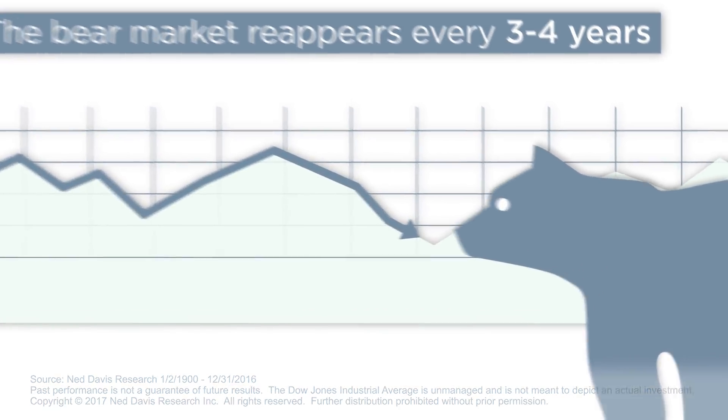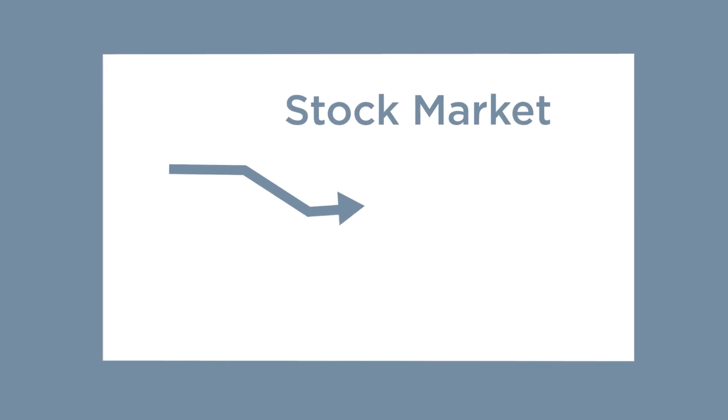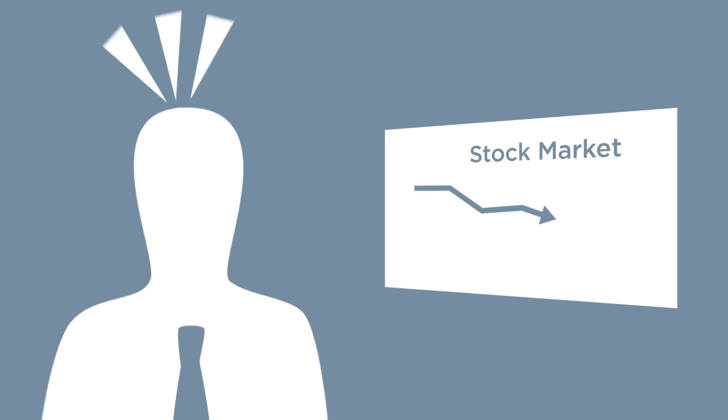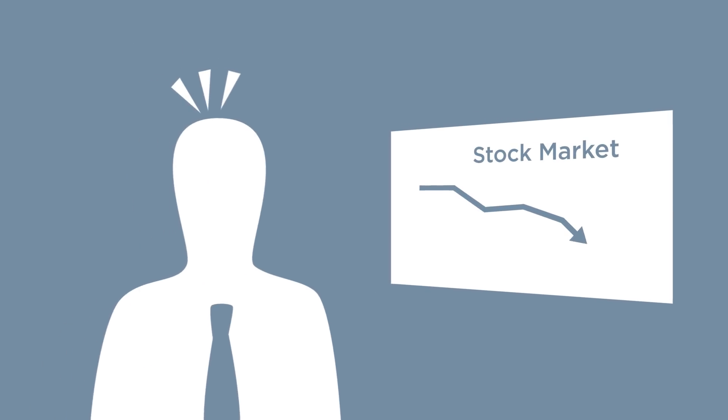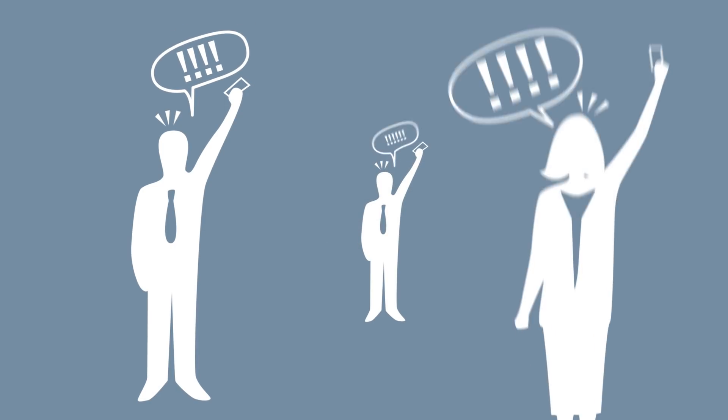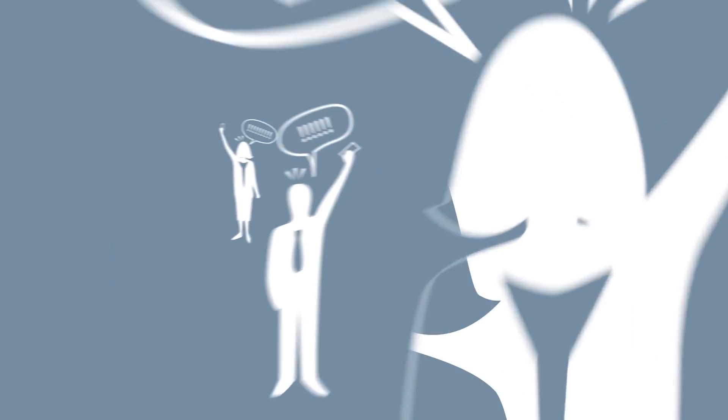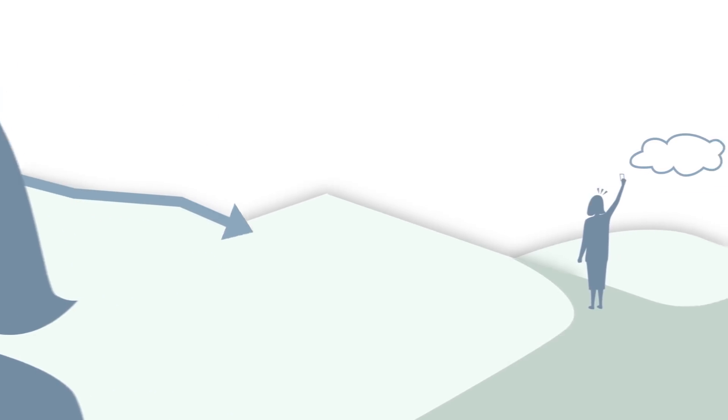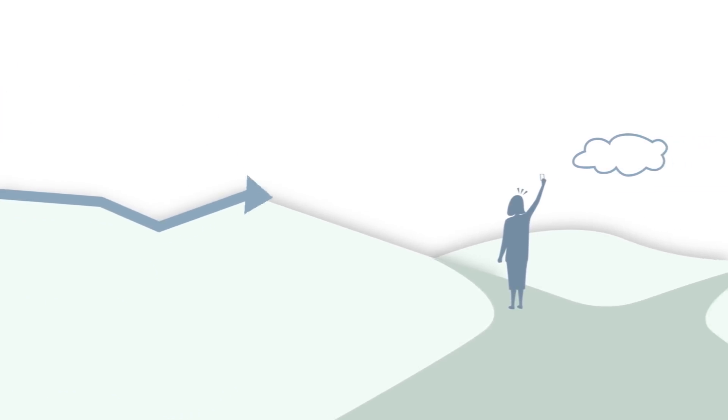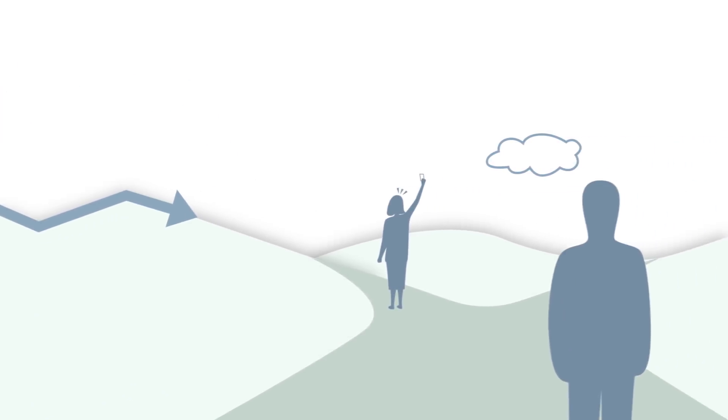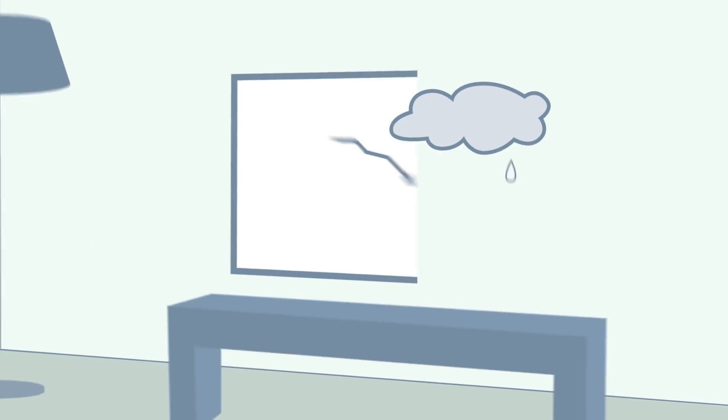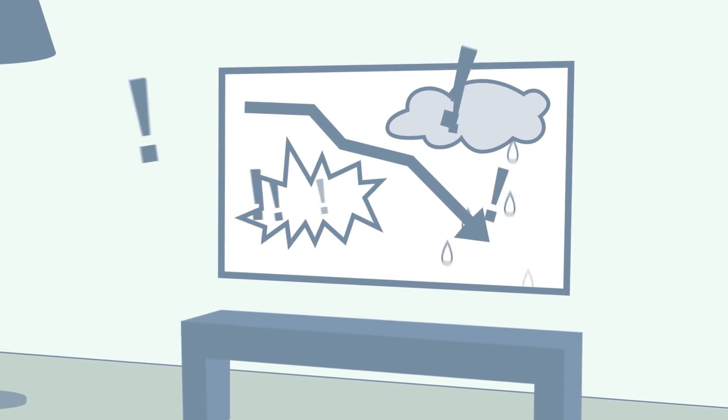When stock prices begin falling dramatically, the impulse is to do something. Your natural instinct may be to sell in order to limit losses, but if you're a long-term investor, what you do during a stock market decline might spell the difference between success and failure.